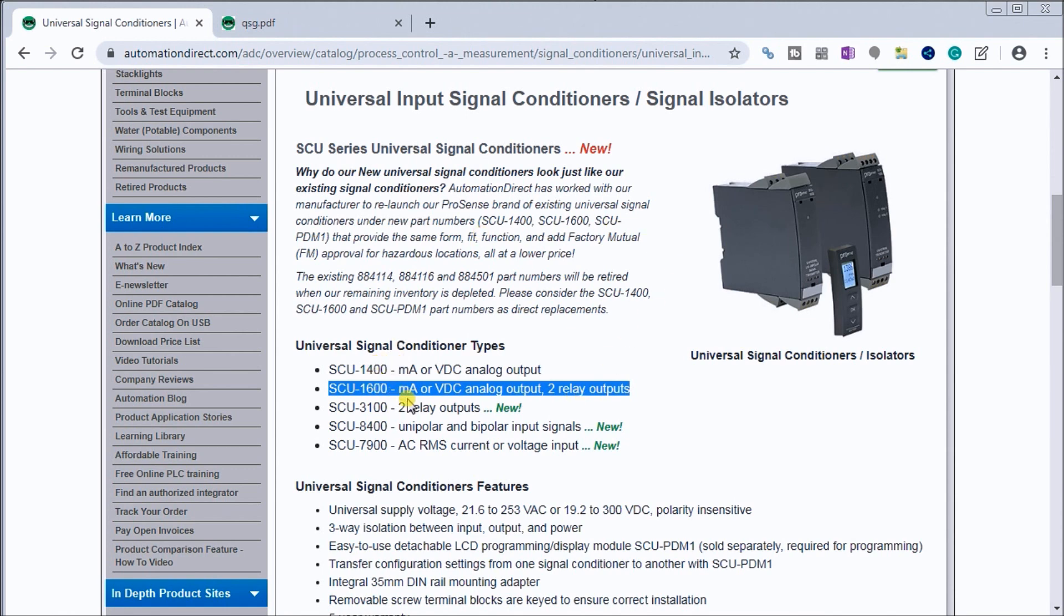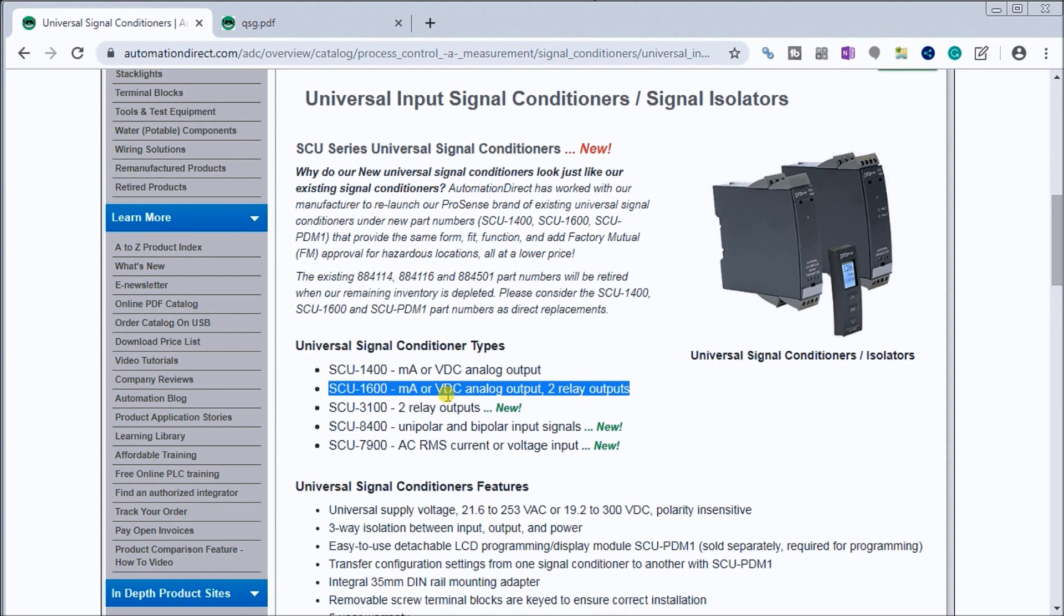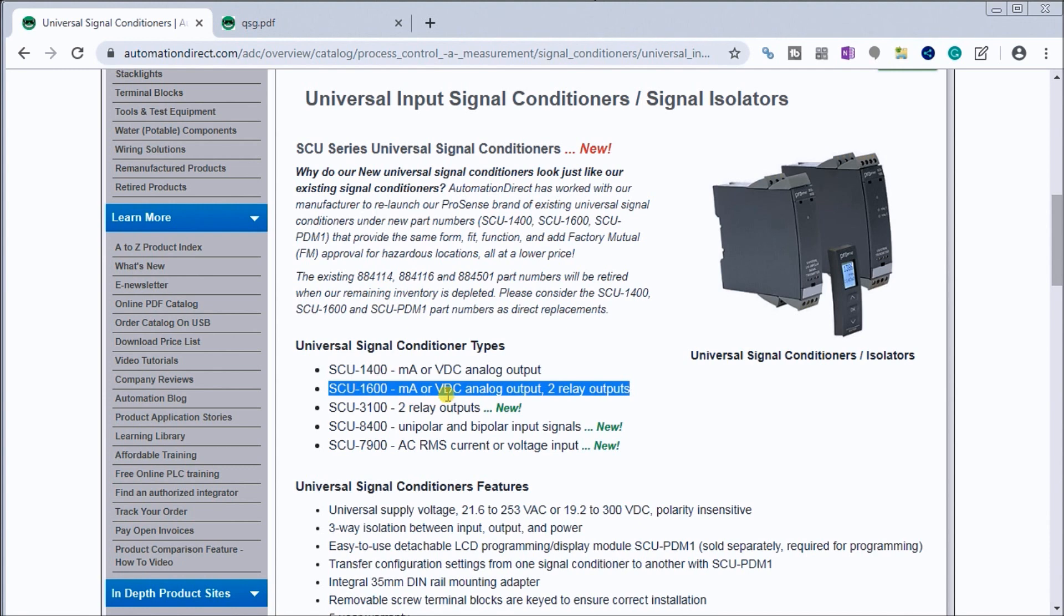Universal signal conditioners are used to first of all convert one signal to another to the engineering units that we want, and also to isolate these signals. Isolation is really a big deal when you're talking about industrial automation. We want to make sure that we isolate everything so that any voltages or stray currents will not affect our input and destroy some of our PLC data.